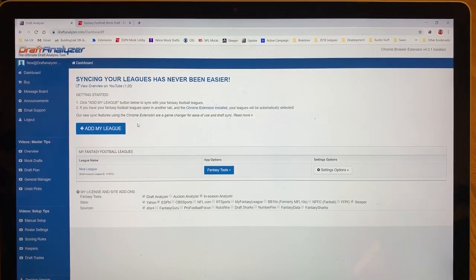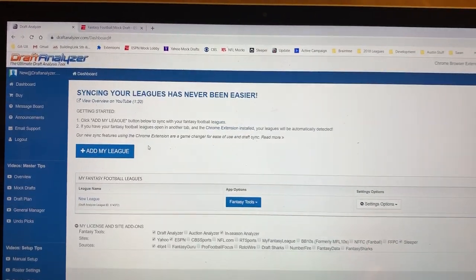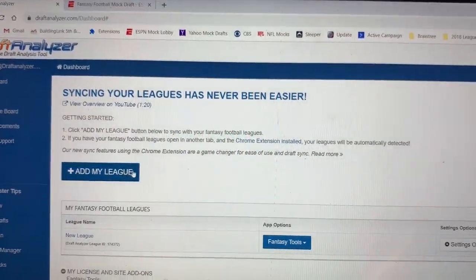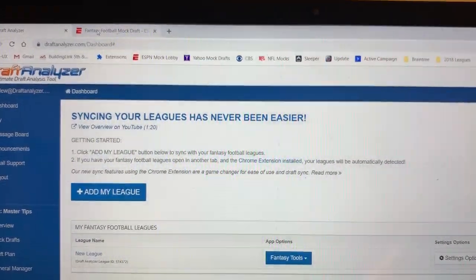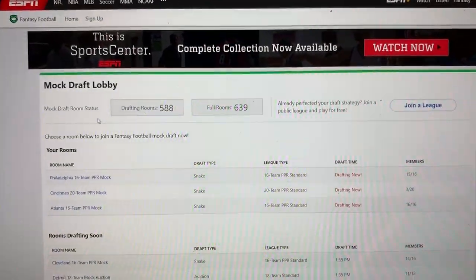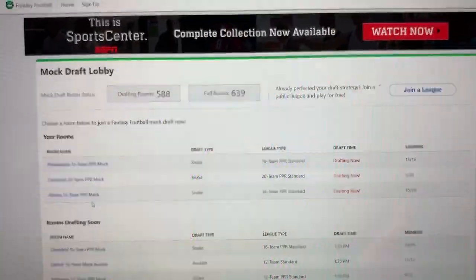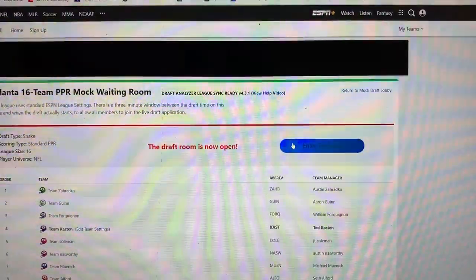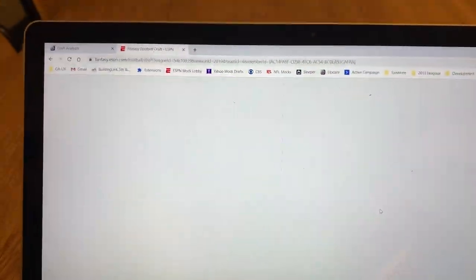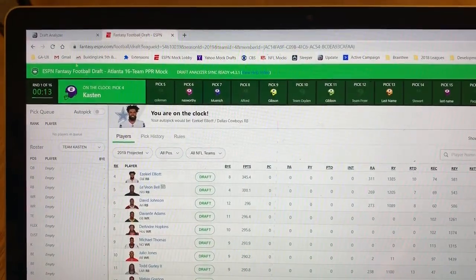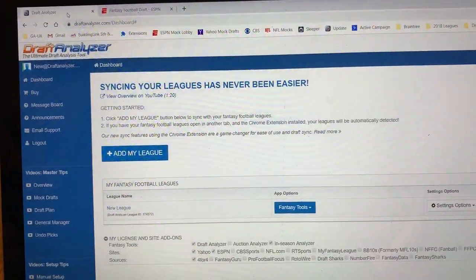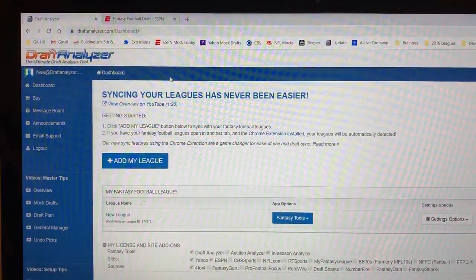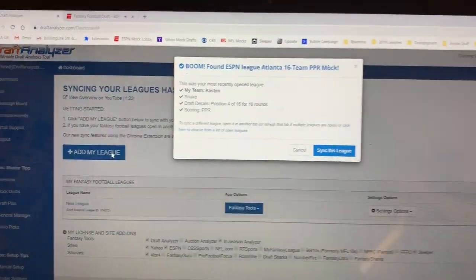Syncing up with an ESPN mock draft is incredibly easy this year. If you've got the Google Chrome extension installed, all you need to do is open the draft room, the mock draft lobby, or you can even go into a draft room that is in progress if you're running late. Open the draft room and the draft analyzer software using the Chrome extension will read the draft order, team names, scoring rules, league settings, etc. for an ESPN mock and get you going immediately.